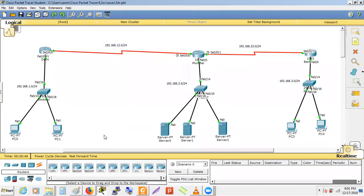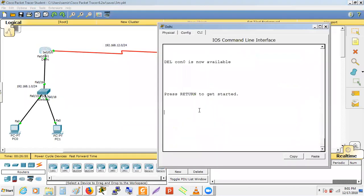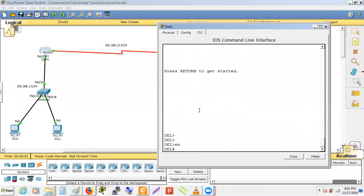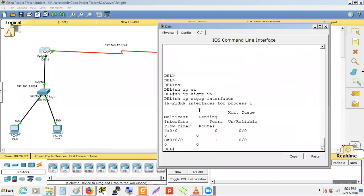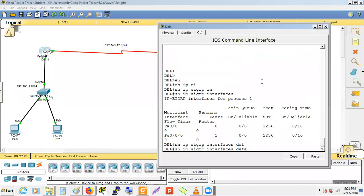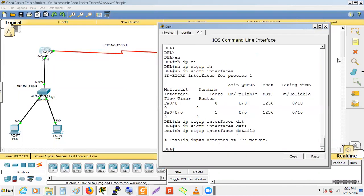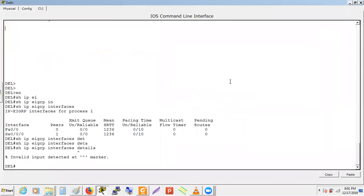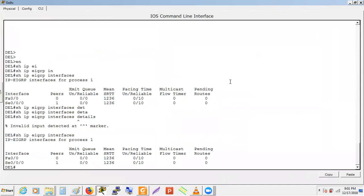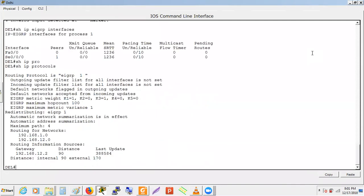Running 'show ip eigrp interfaces' on the Delhi router would show interface-level EIGRP details including hello and hold-down timers. This detailed command is available on real devices or GNS3/UNL — packet tracer doesn't support it. Running 'show ip protocol' is an alternative.